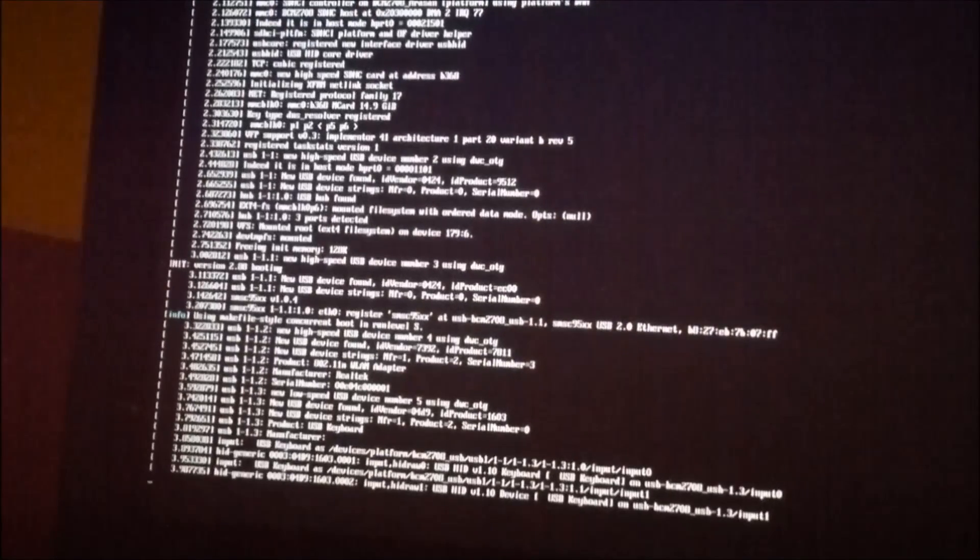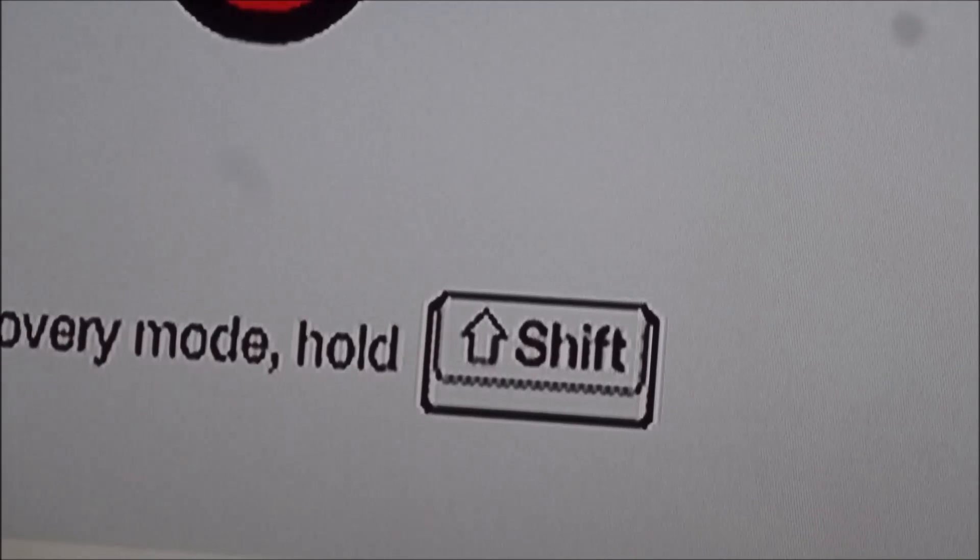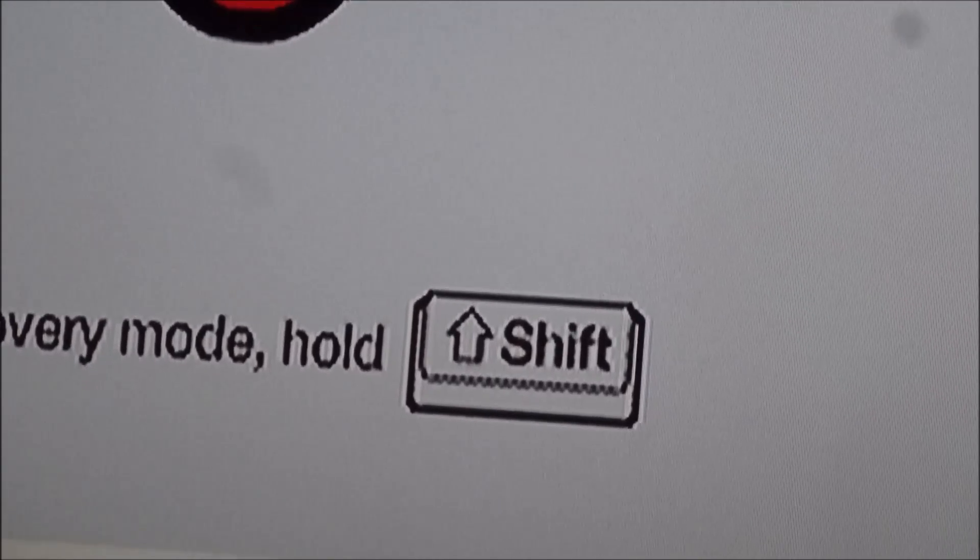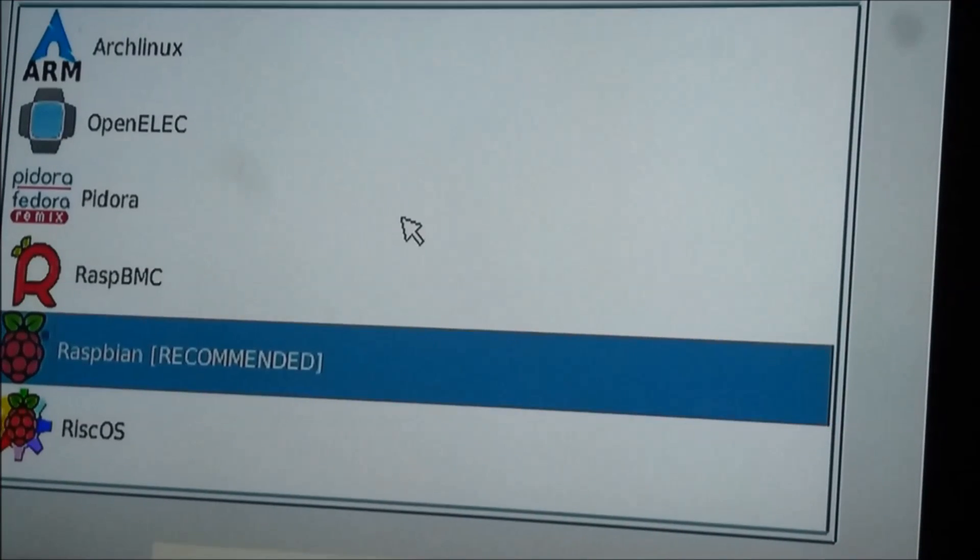If you want to change it at any point in time, reboot the Pi, hold down the shift key, and you'll be presented with your list of options again. You can then overwrite your SD card with whatever version you want.